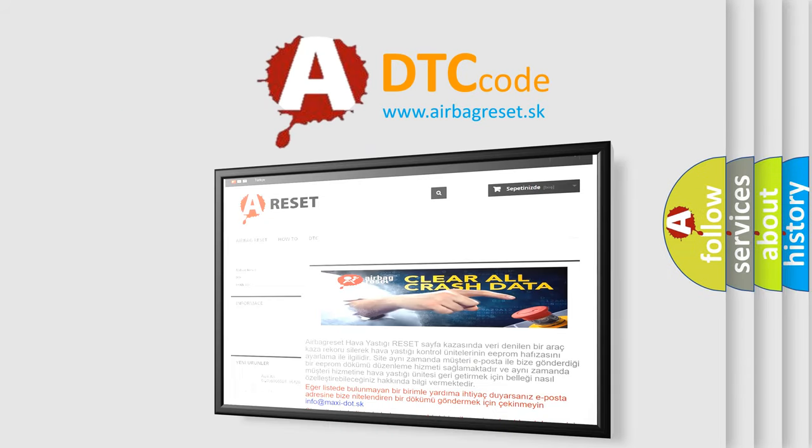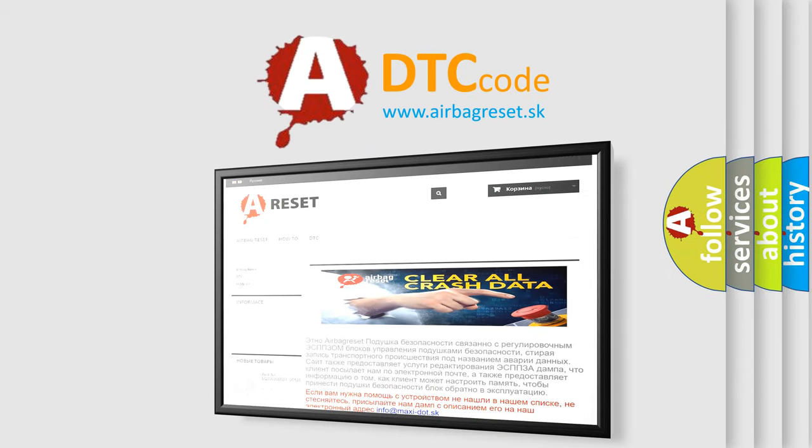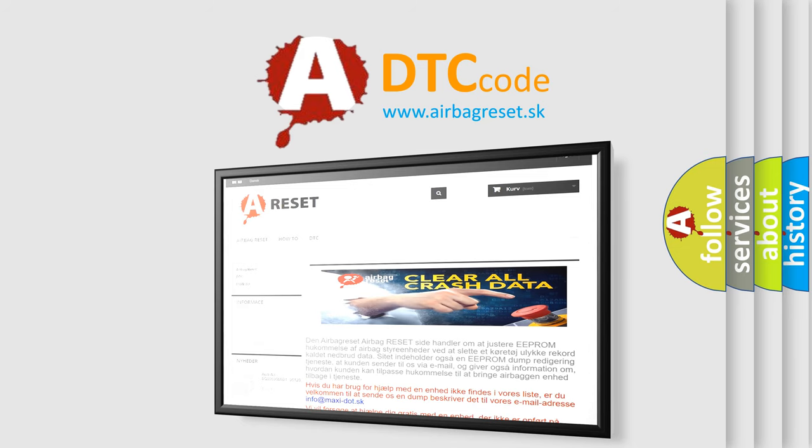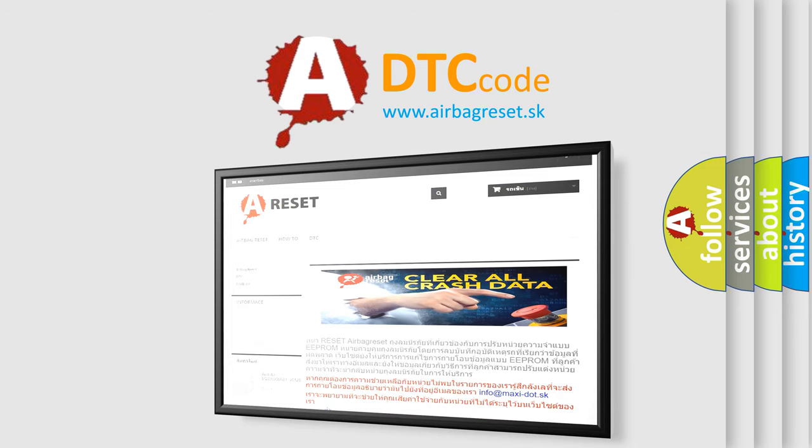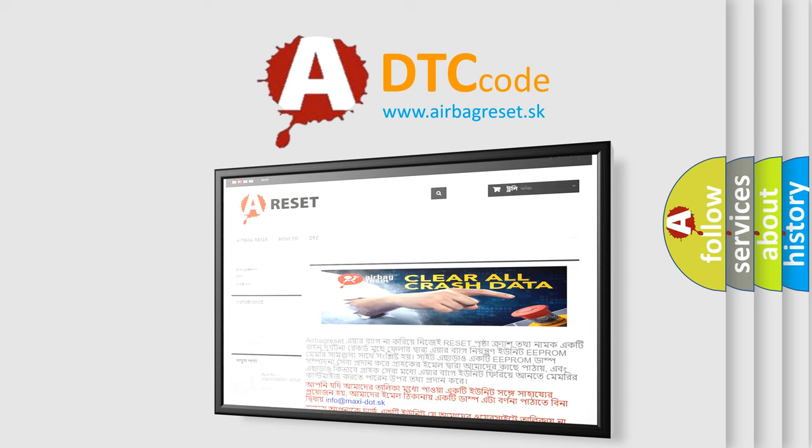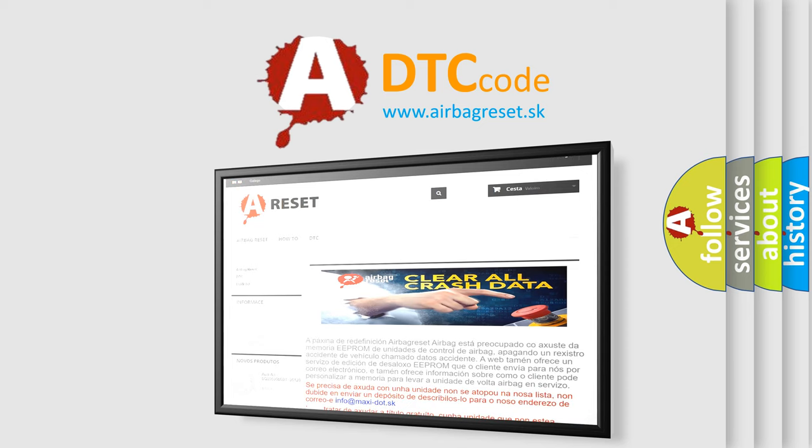The Airbag Reset website aims to provide information in 52 languages. Thank you for your attention and stay tuned for the next video.